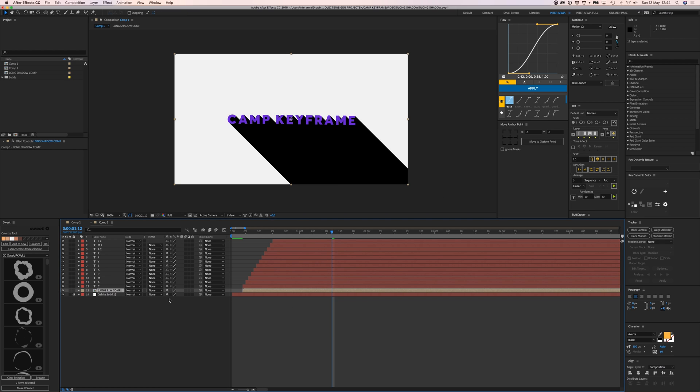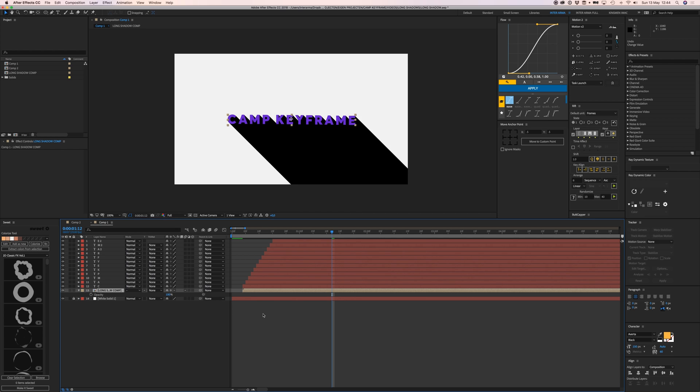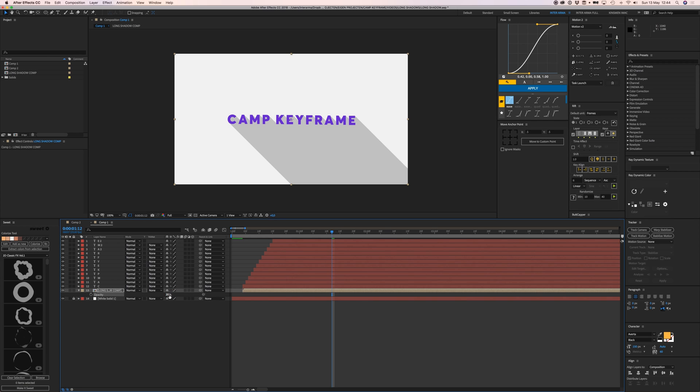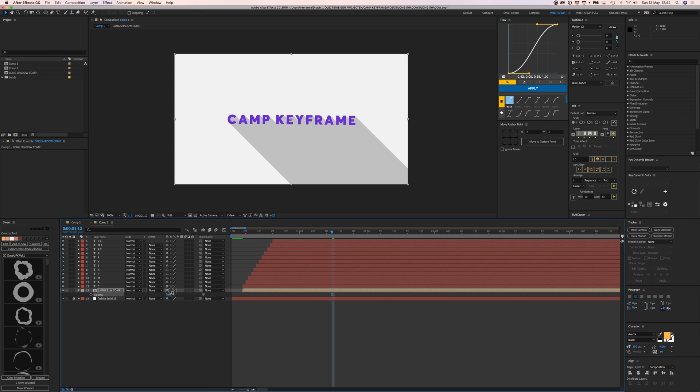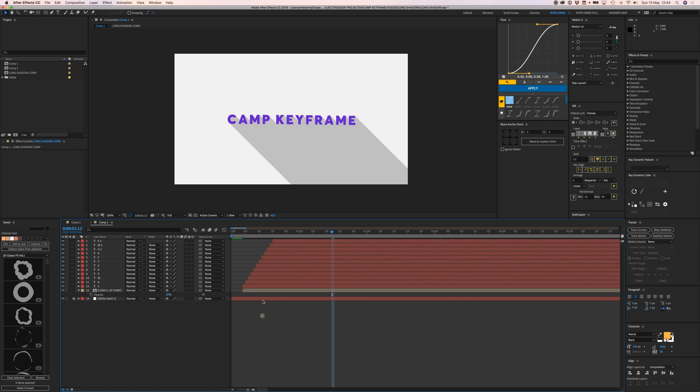Setting opacity to 20% doesn't work well. Transform Collapse is apparently why it's not looking great, so let's uncheck that.